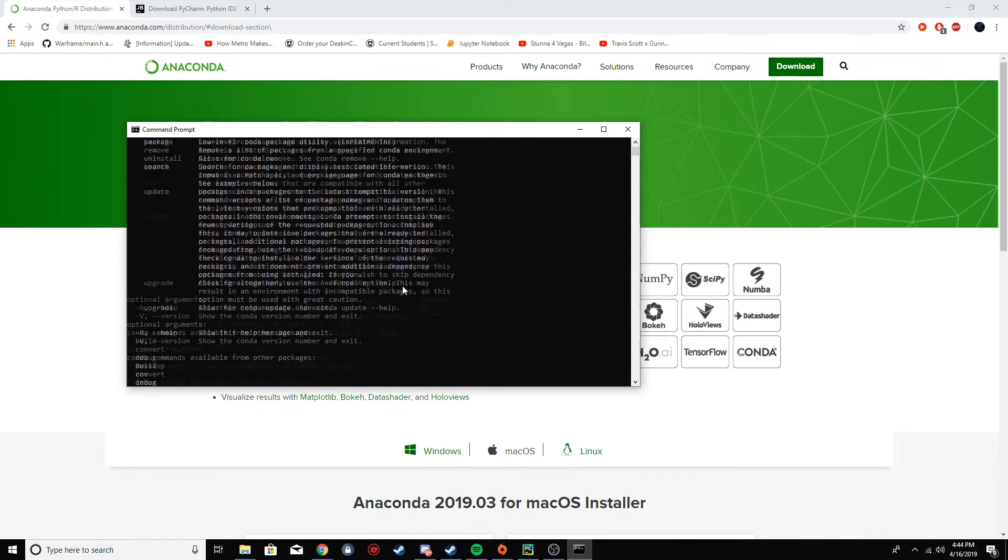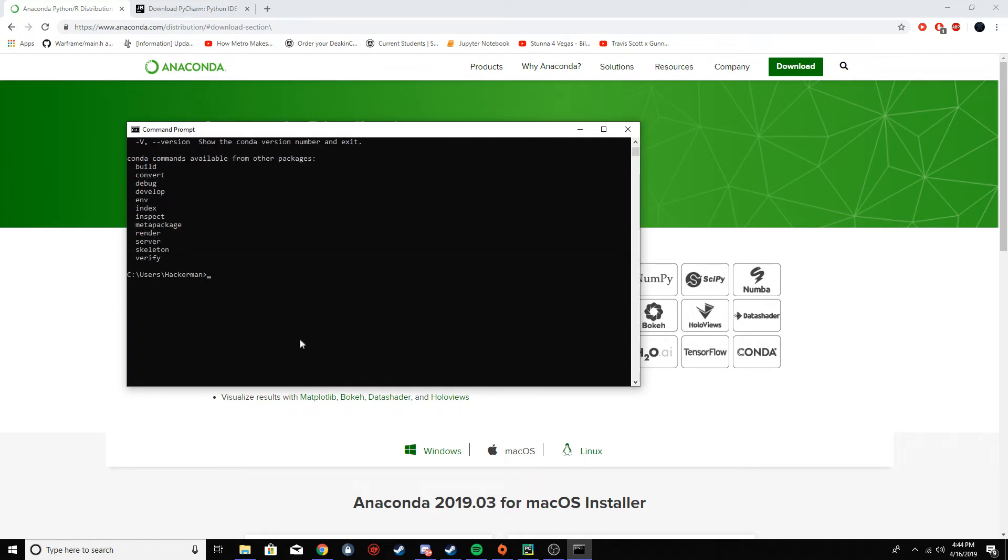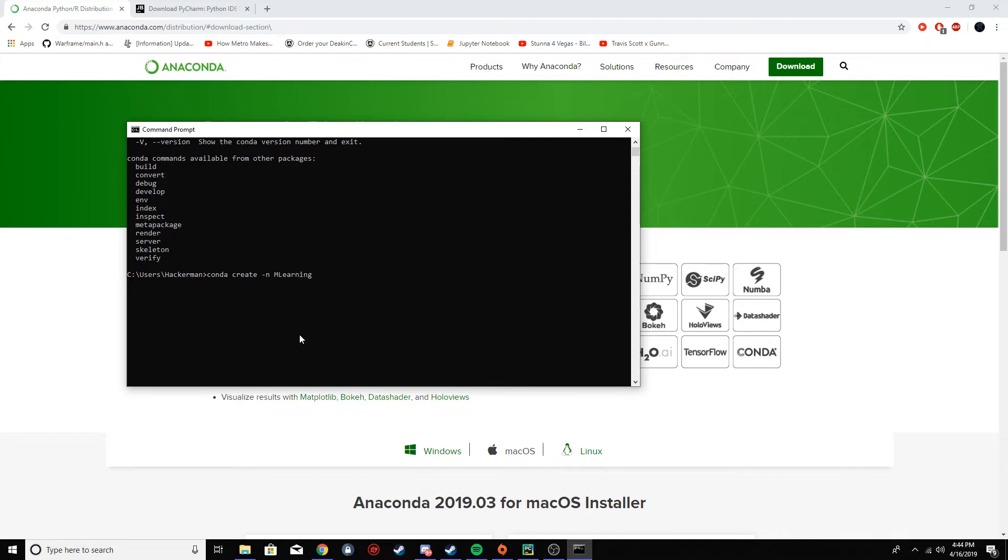Now that it's installed properly we're going to create our virtual environment. So you want to type conda create -n, and I'm going to call this m learning - you can call it whatever you want. And then you want to go python equals 3.6. The reason I'm doing 3.6 here is because we're going to be installing TensorFlow and I don't know if TensorFlow supports 3.7 yet, so we're just going to do 3.6 because I know it supports that.